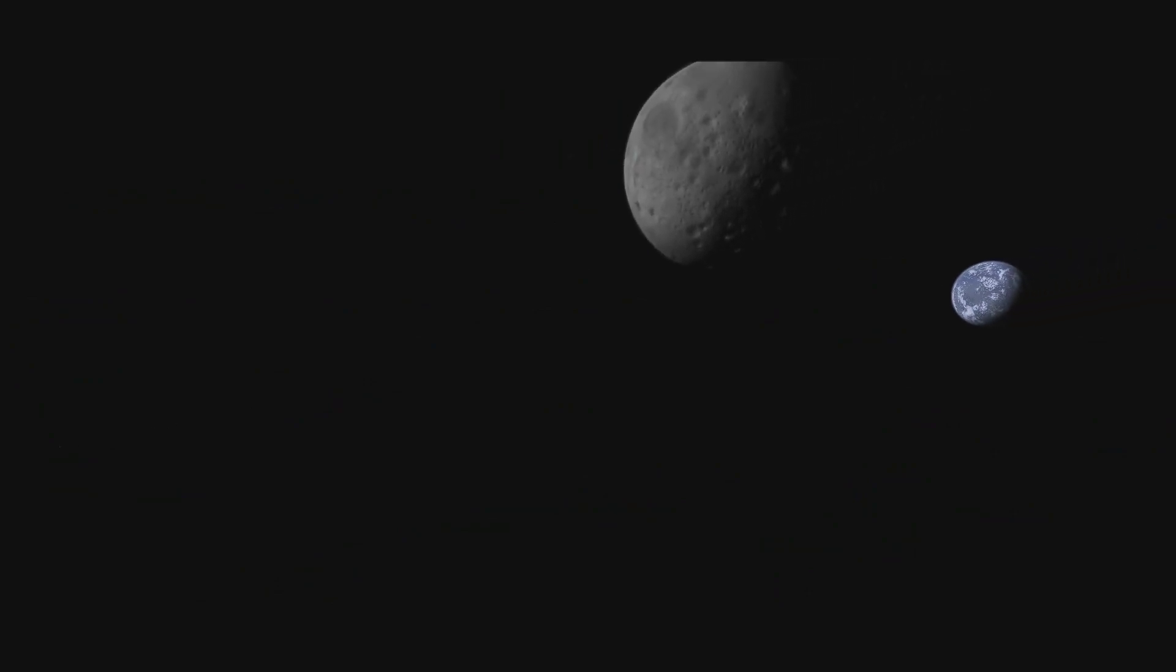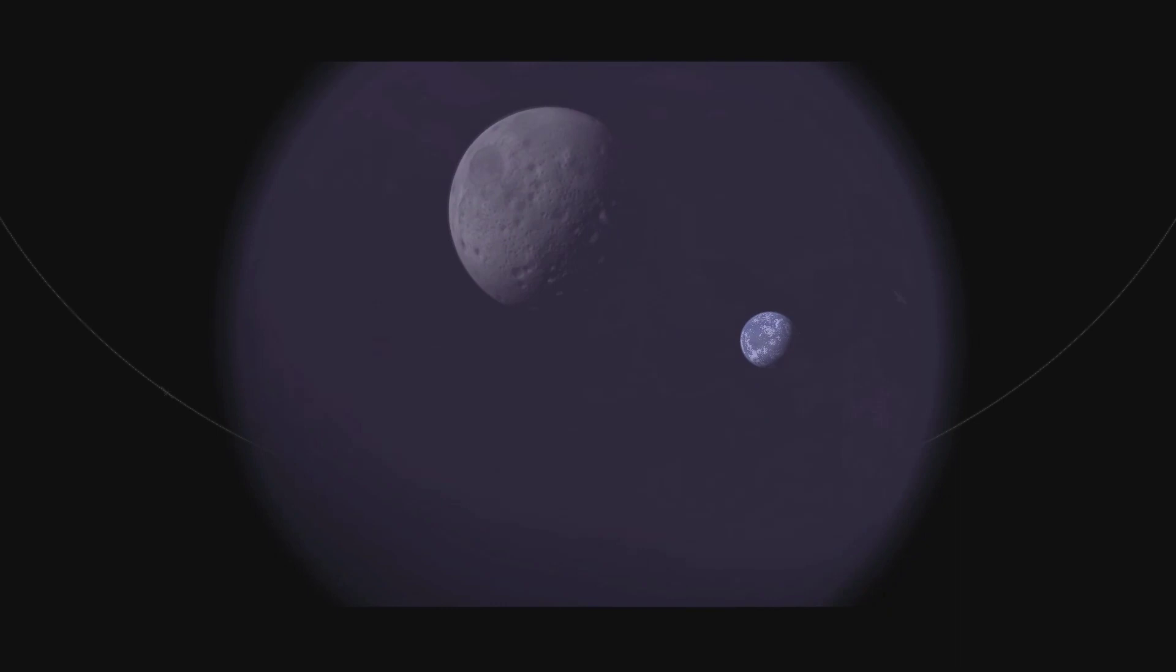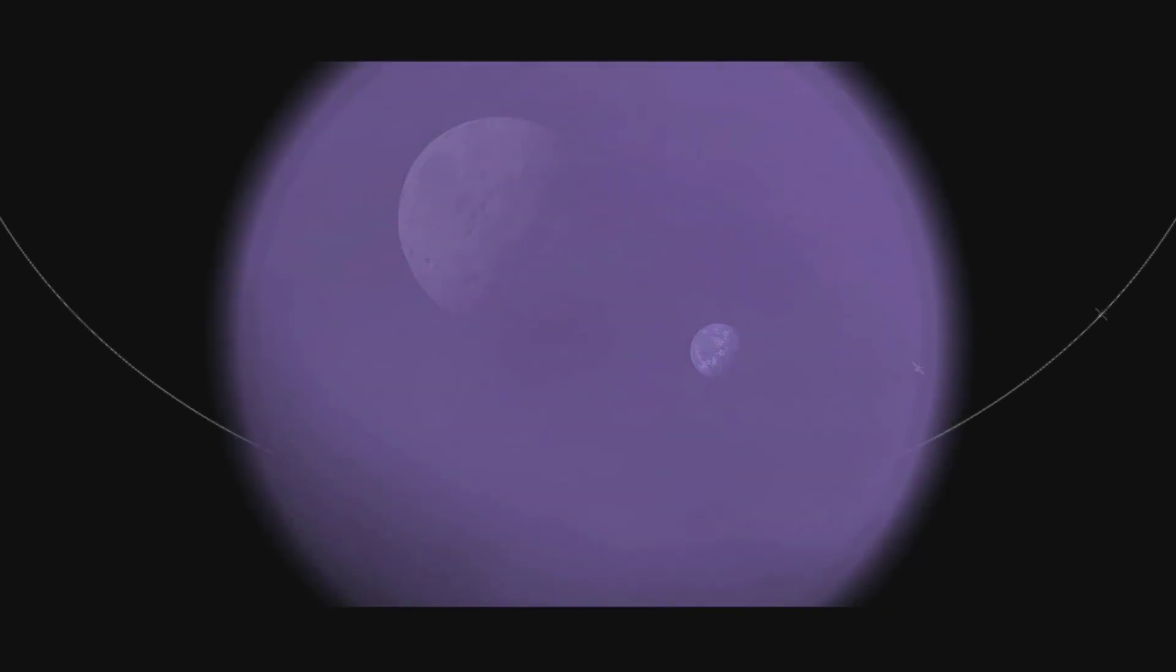Join me next time on Wonders of the Kerbal System, where we'll be looking at the vast purple world of Eve. Remember to subscribe so you don't miss it. My name is Jin Lee Kerman, and as always, stay classy.